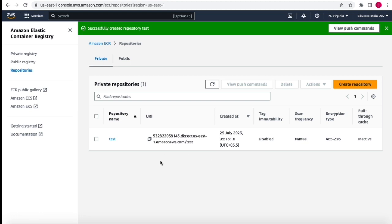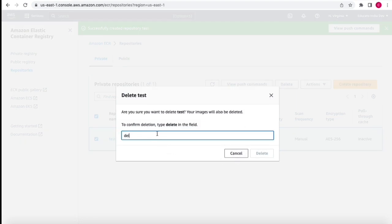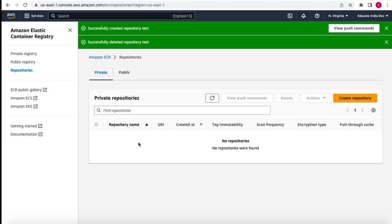Terraform scripts can be used for multiple clouds — whether you want to create anything in Azure or AWS, you add different providers and run the plan and apply commands. You can create, modify, or destroy any resource managed through Terraform scripts. I'm going to delete this repository now and recreate the same one using Terraform scripts. Let's go to VS Code.